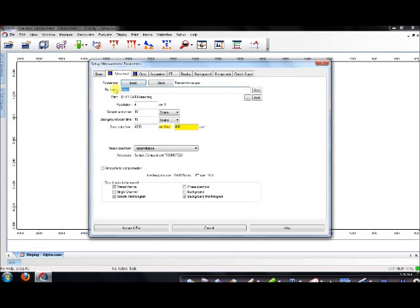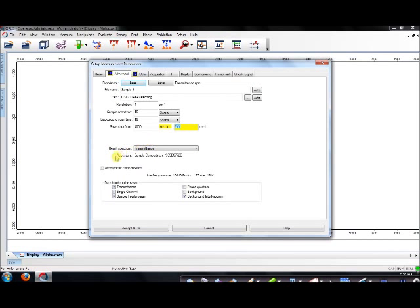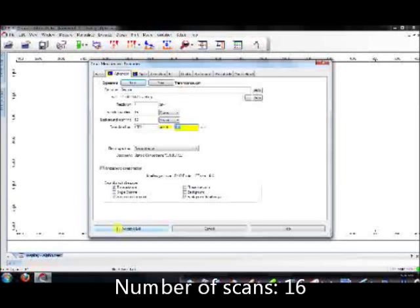Under Advanced, you can change the file name and the path to the folder that you want to be saving this spectrum under. At the same time, in this column, you can see the resolution. You can adjust it, sample scan time, background scan time, and saving data from the range of the wave number that you want to view.